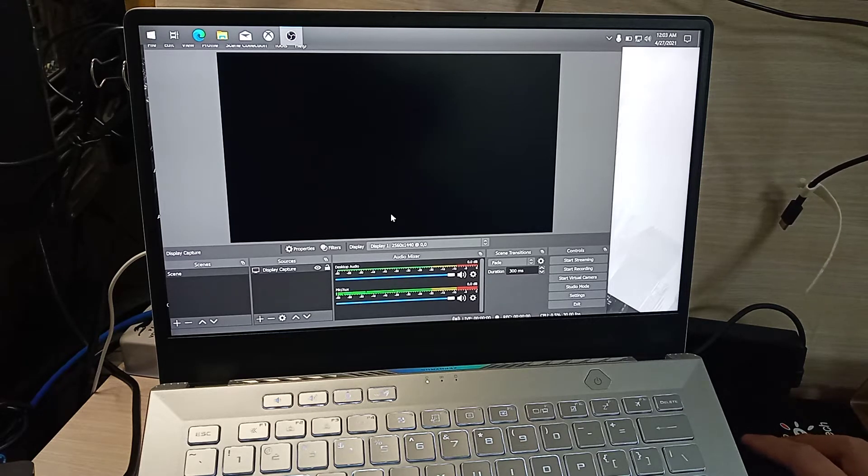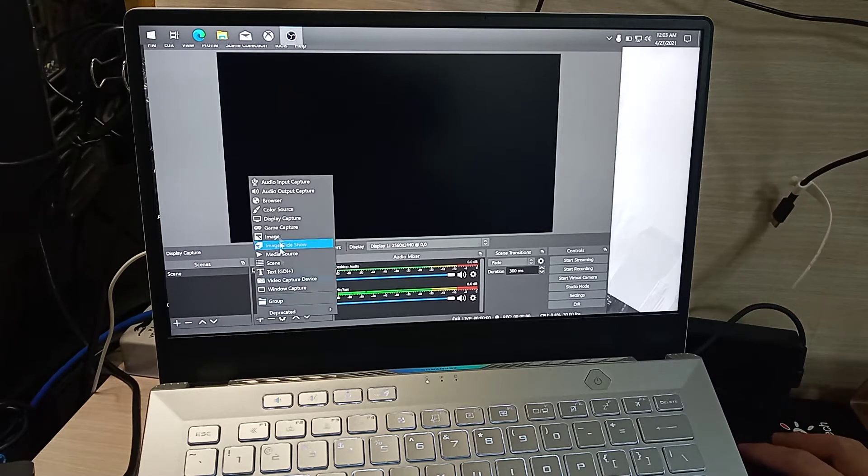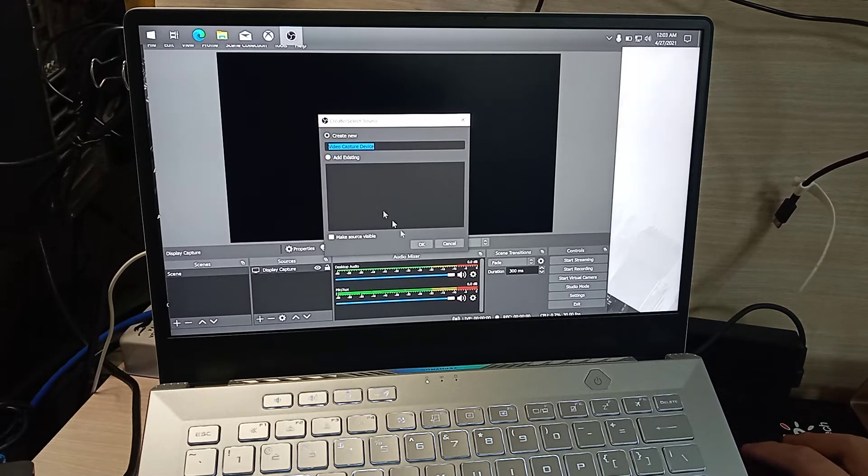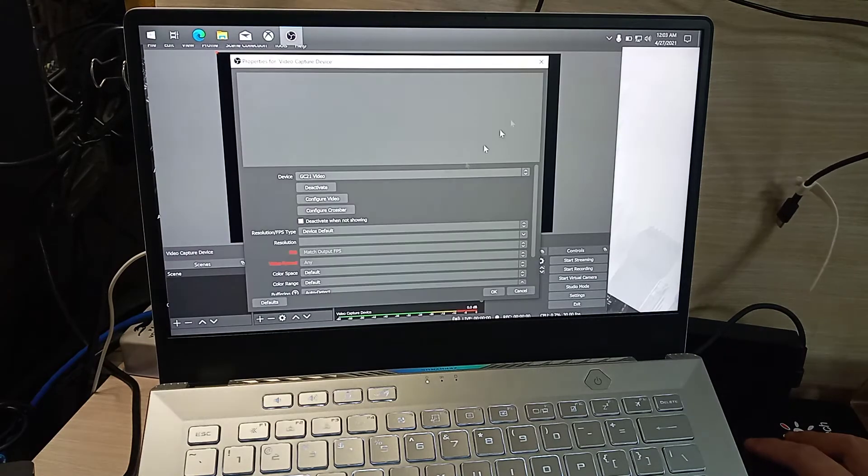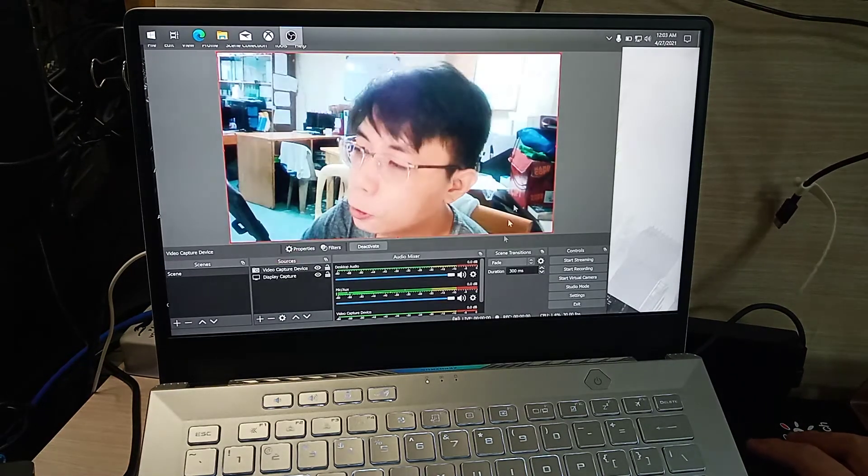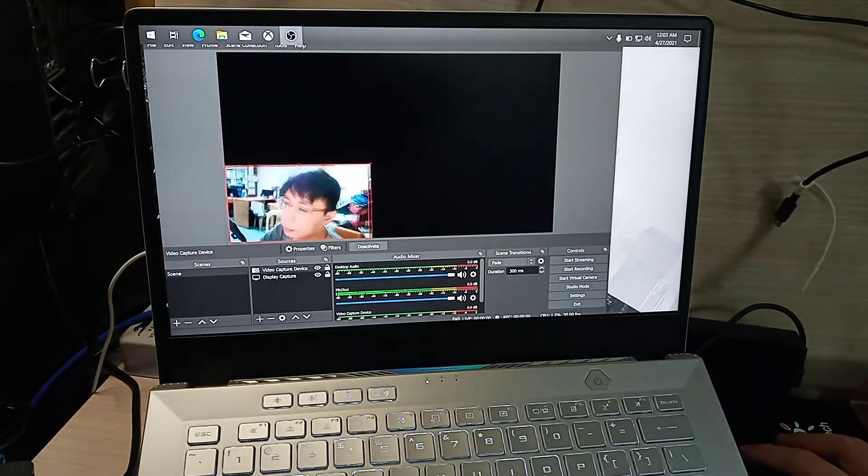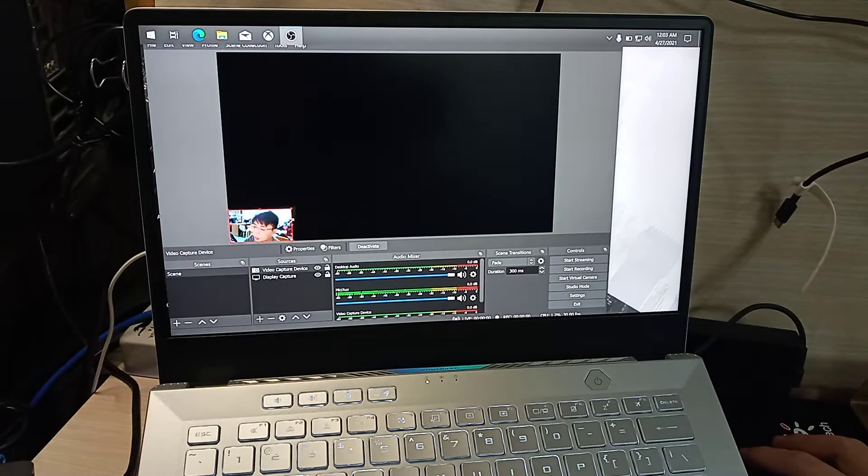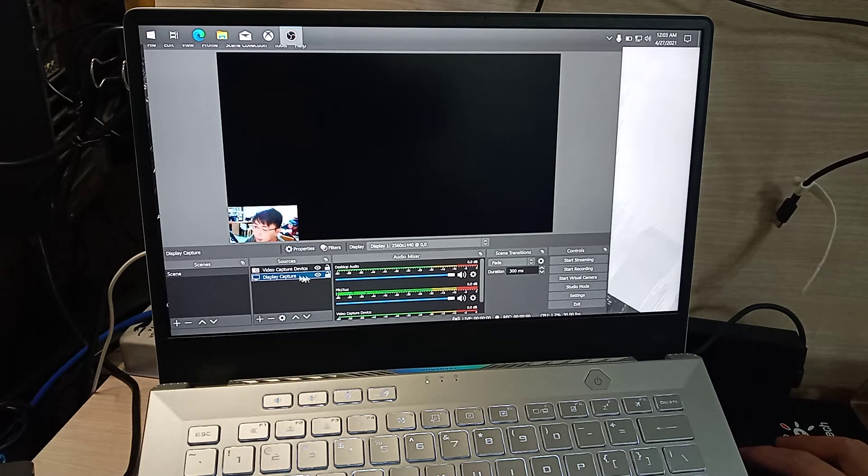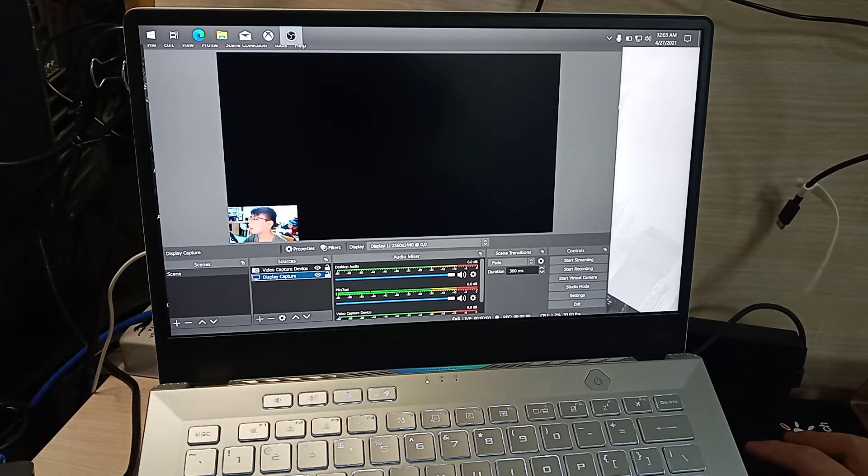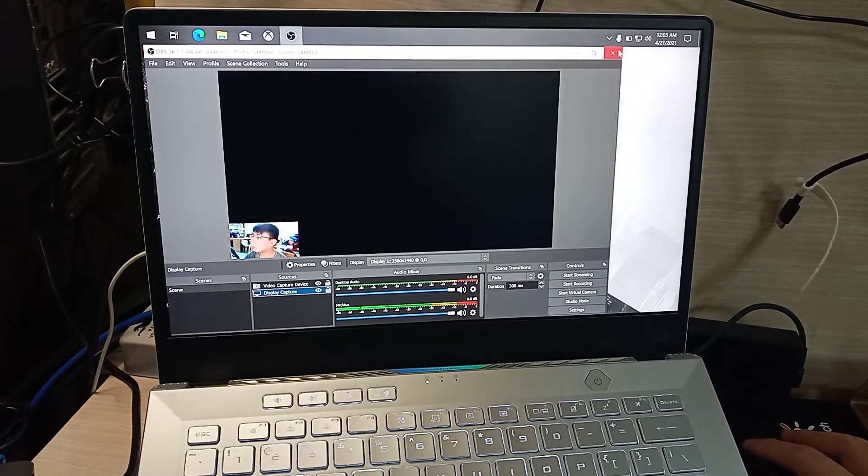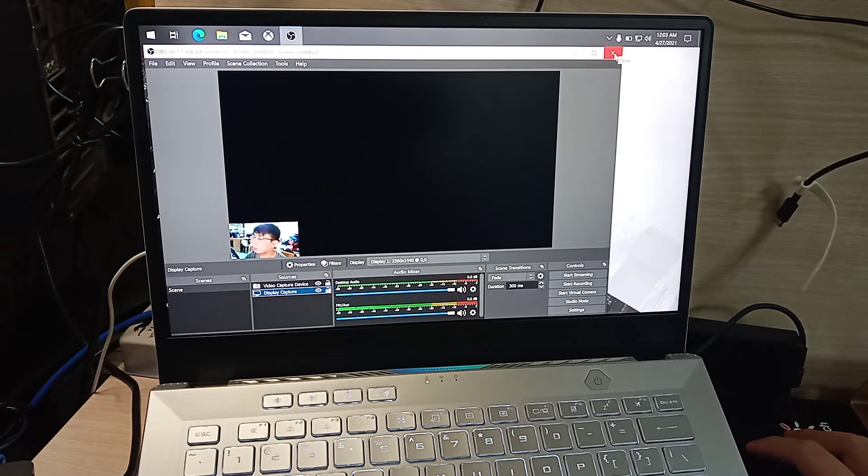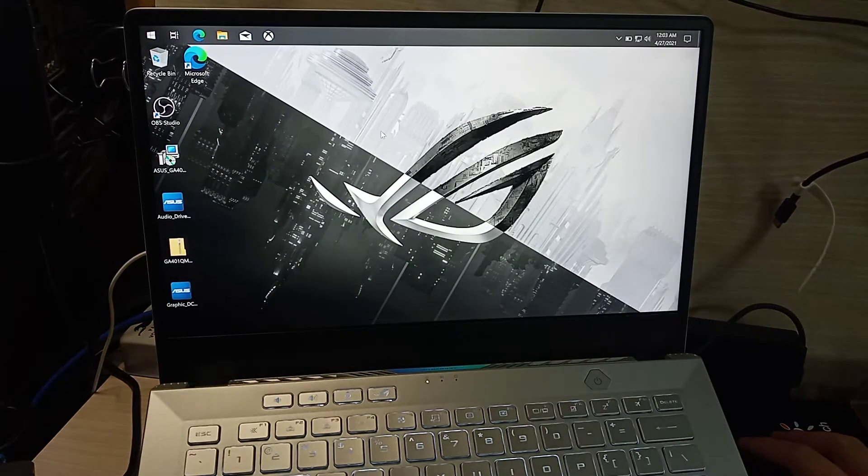You need to enable the driver again. As you can see, OBS is capturing my webcam, but the display is not showing. To fix this, we need to close OBS Studio and go to display settings.